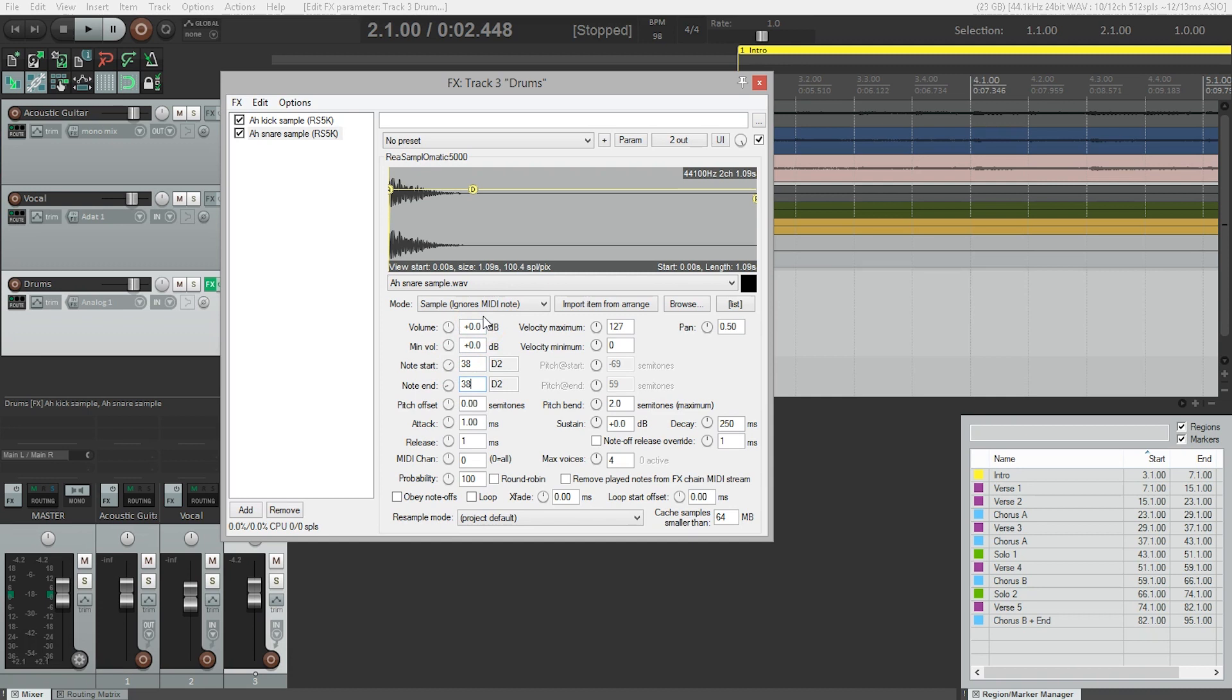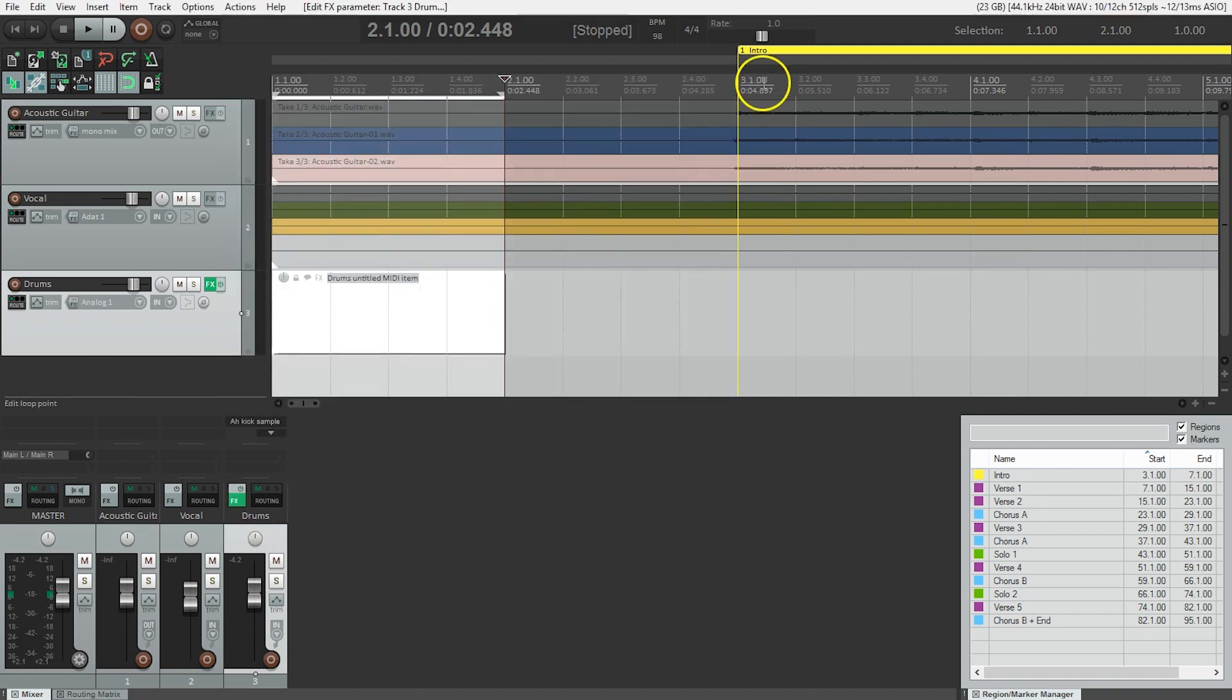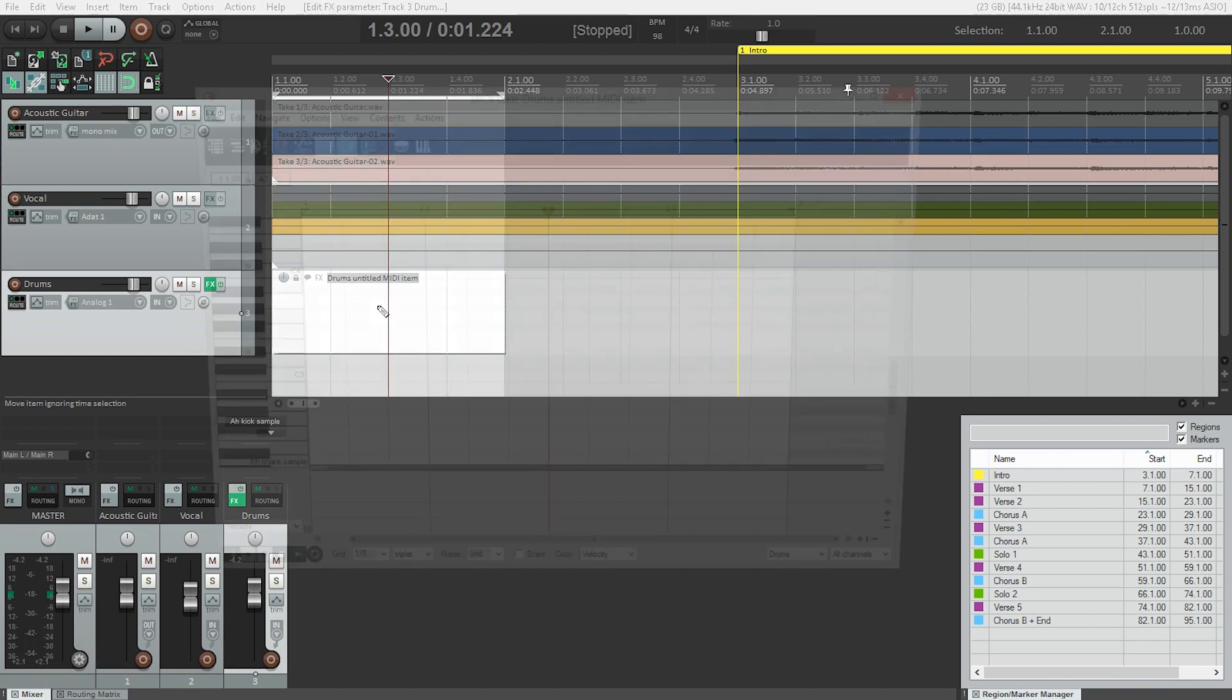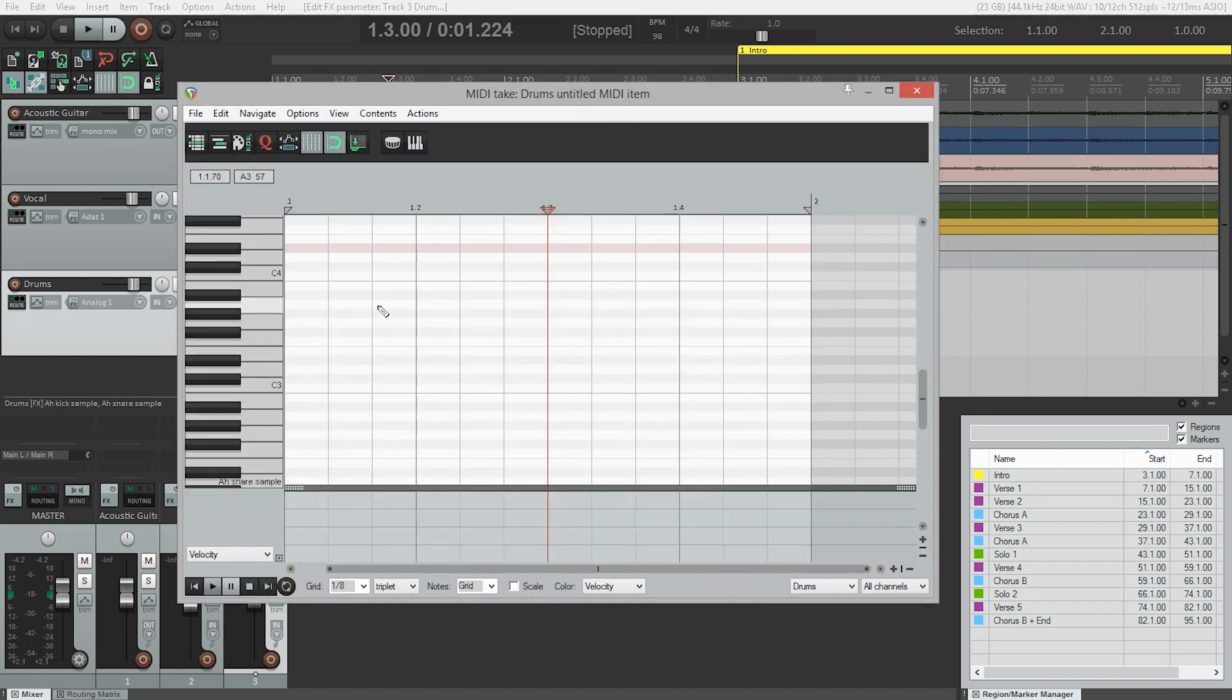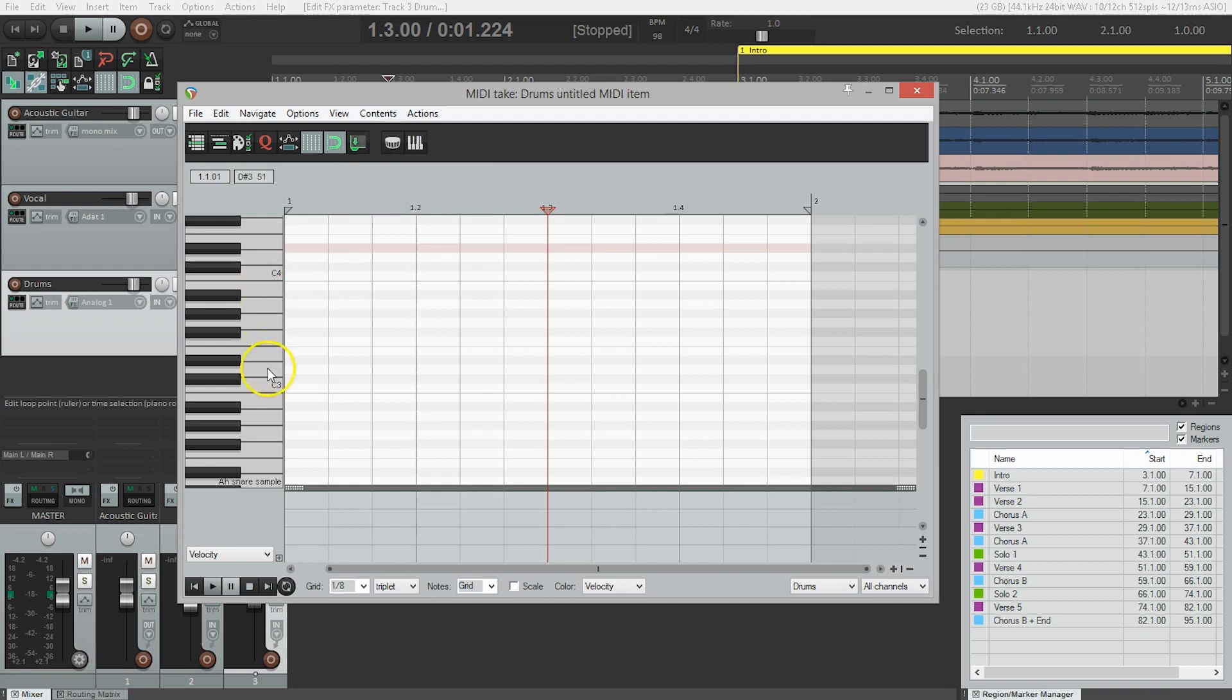So now we've got our kick and our snare set up, so I'm going to close this window. And we're going to double click on our empty MIDI item to bring up the MIDI editor. Now, in the MIDI toolbar, there's a drum button here, and we're going to click that. And that's going to give us our drum view rather than this piano keyboard view.